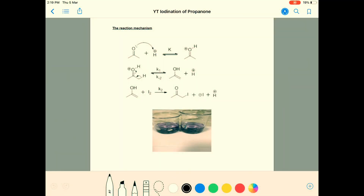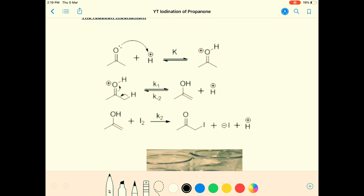Welcome back to my YouTube channel, hope you're all well and in good spirits. We're going to have a look at mandatory experiment number three, and this is the iodination of propanone. We're doing the shorthand version here.